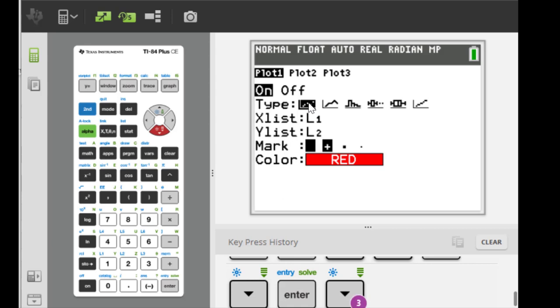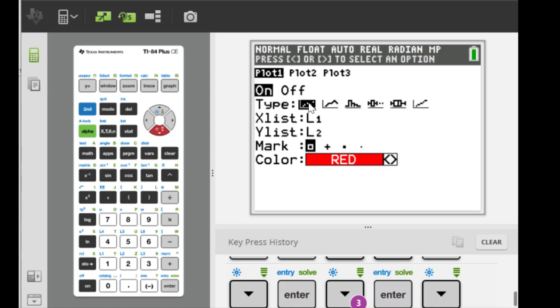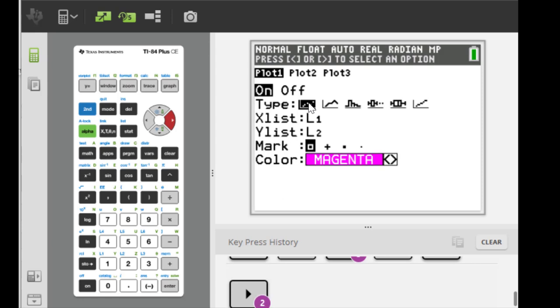And then the mark, we choose our own style. Let's say I'm gonna choose this one and the color, I'm gonna choose the green color for example. And that is the setup.